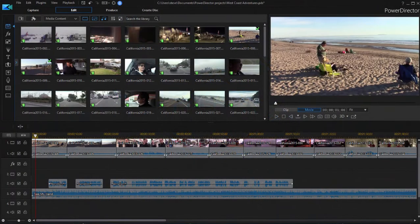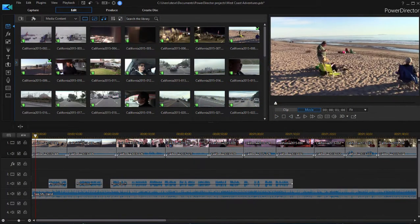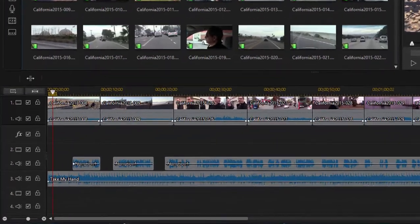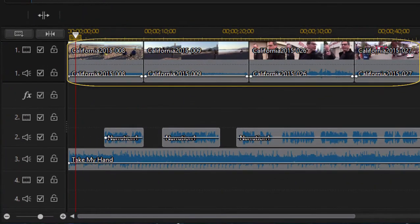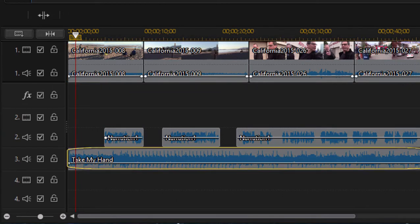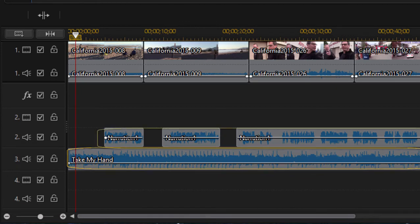And here we are in PowerDirector in the midst of a project facing a typical situation. We have a movie running along track one there, and in addition to the soundtrack of the clips of that movie, we have a music track. I'm using audio track three for my music track.